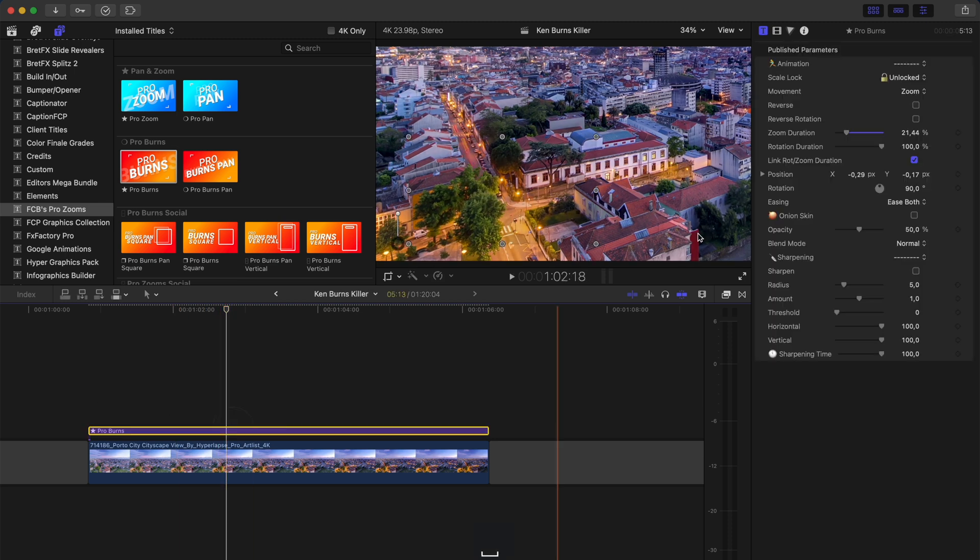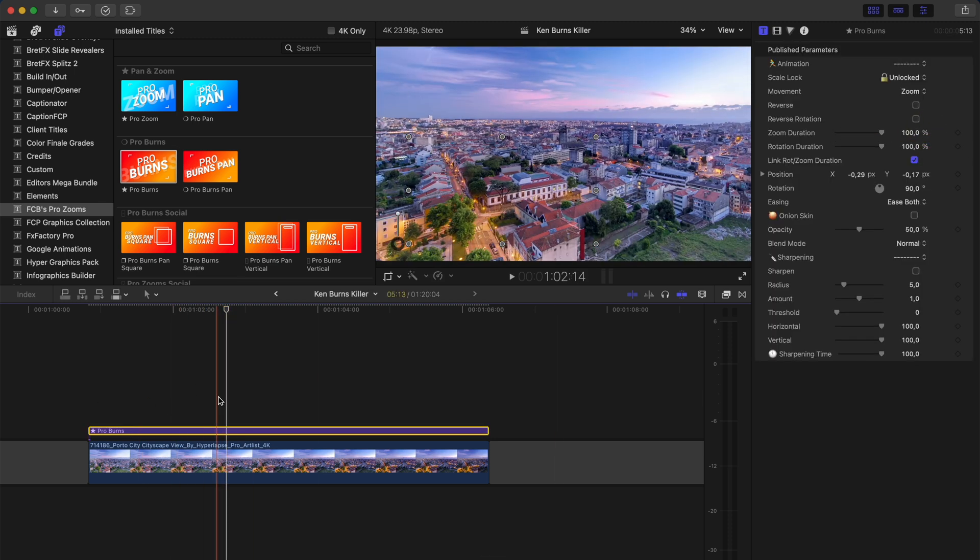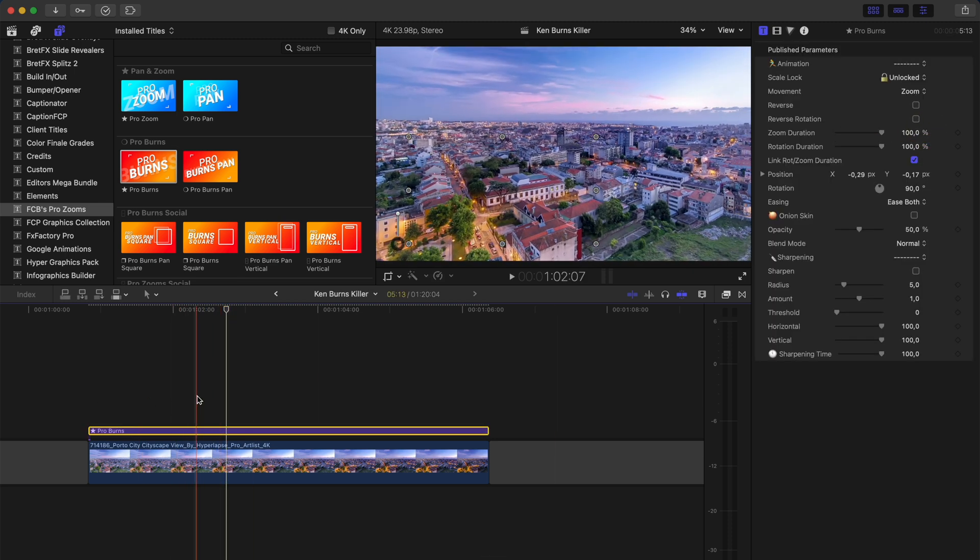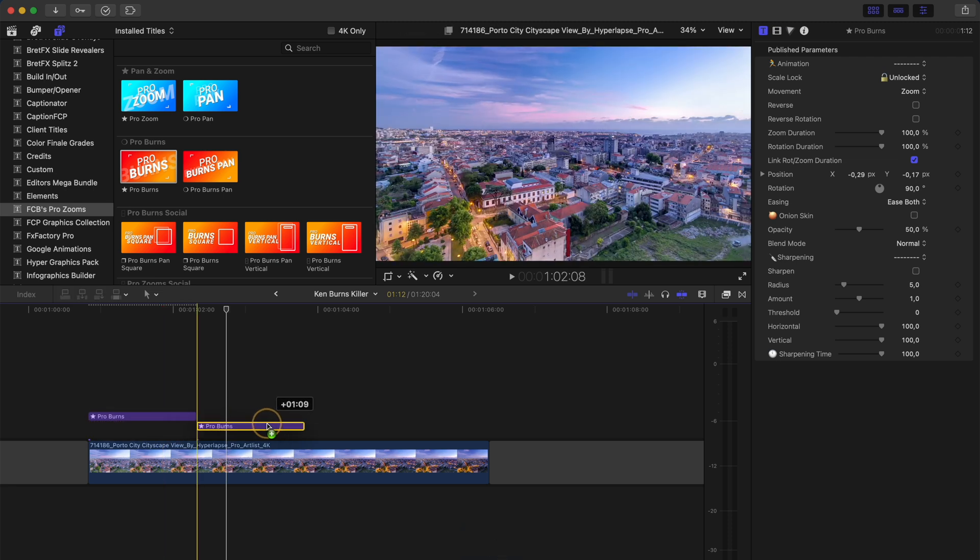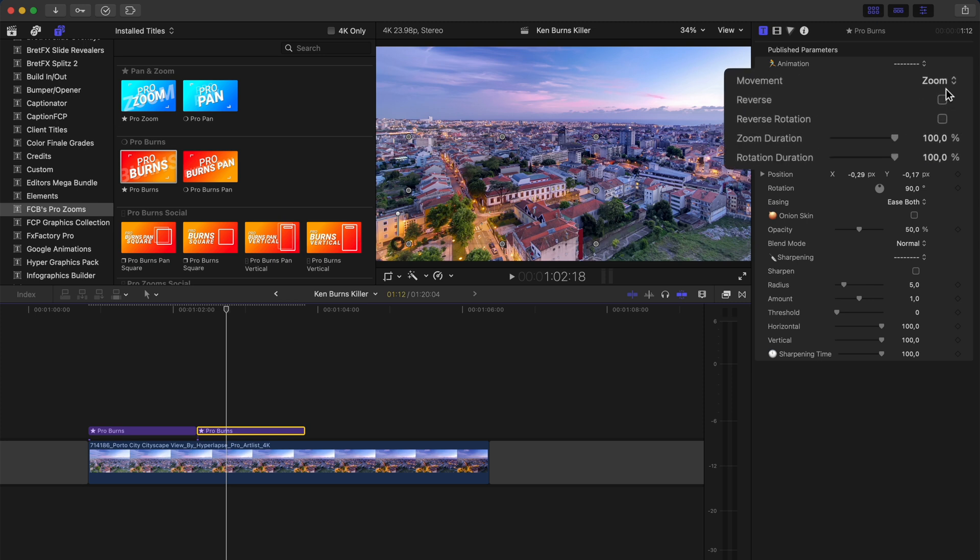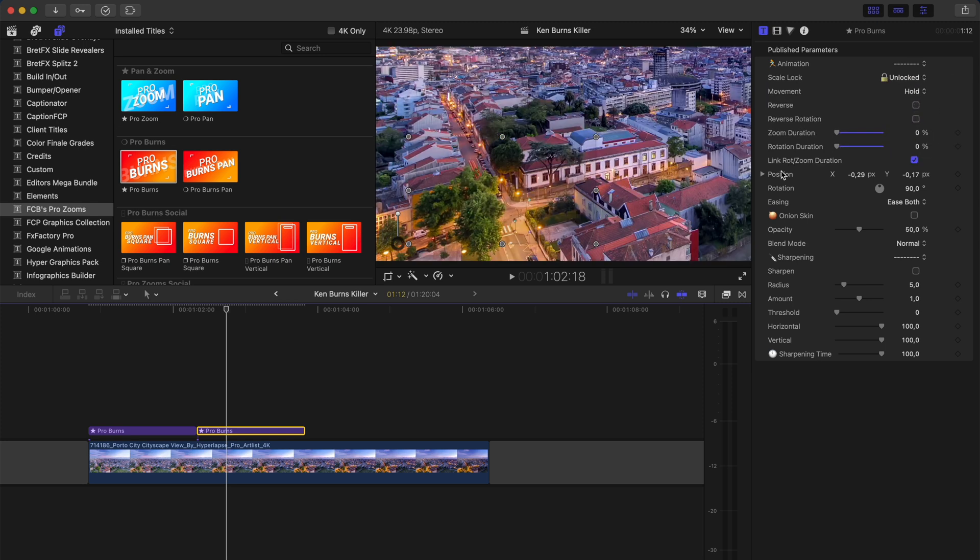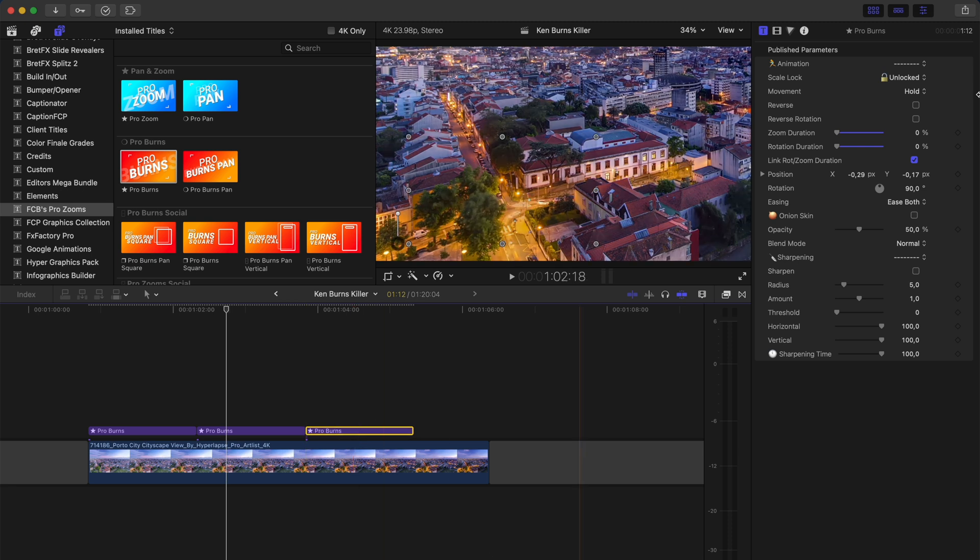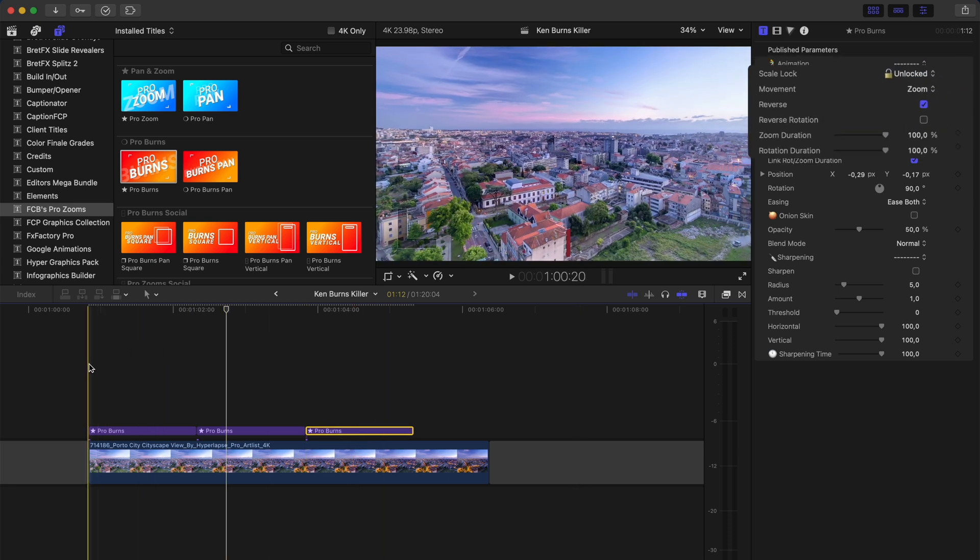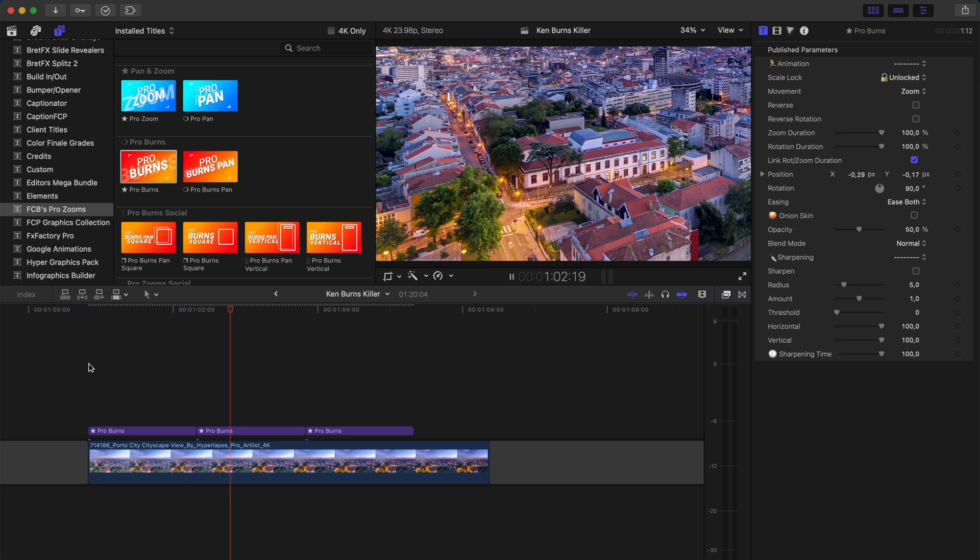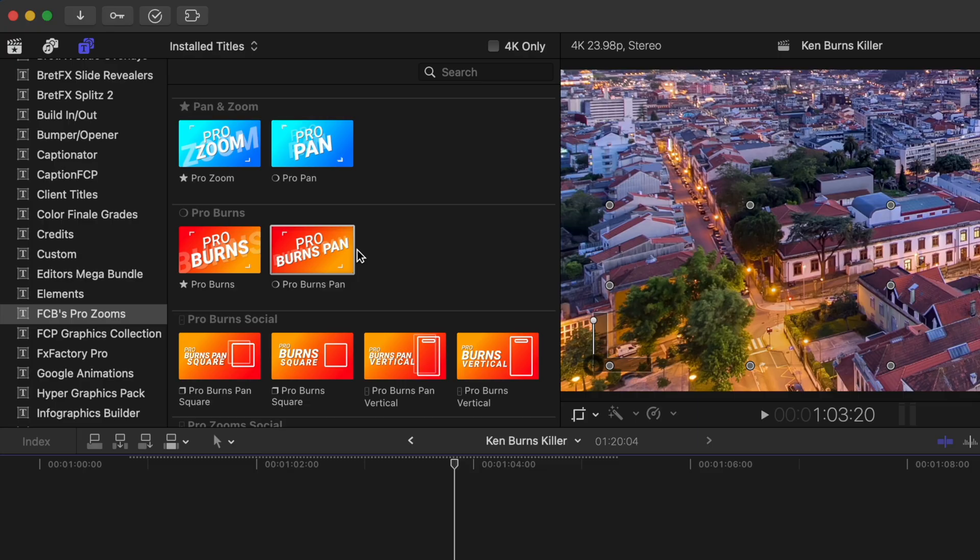Or I can leave it at 100%, but I'll just trim it down a bit first and then holding down the Alt or Option key, I can click and drag to copy it. On the second instance of the adjustment layer, I'll change the movement from zoom to hold. I'll duplicate it again and change the movement back to zoom and I'll reverse the movement. Now my clip zooms in, holds and then zooms back out.